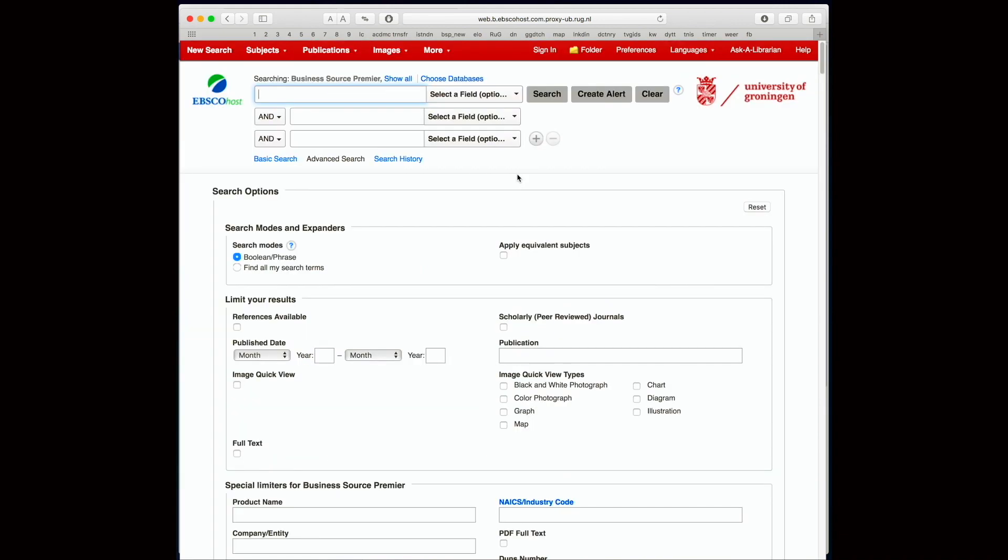So let's type in the same keywords: employee turnover. It is useful to choose the full text option so that only full text articles will show up. So let's do that. Full text. You might also want to click on the peer-reviewed journals so that we do not have newspapers or magazines and textbooks and stuff like that. Search.